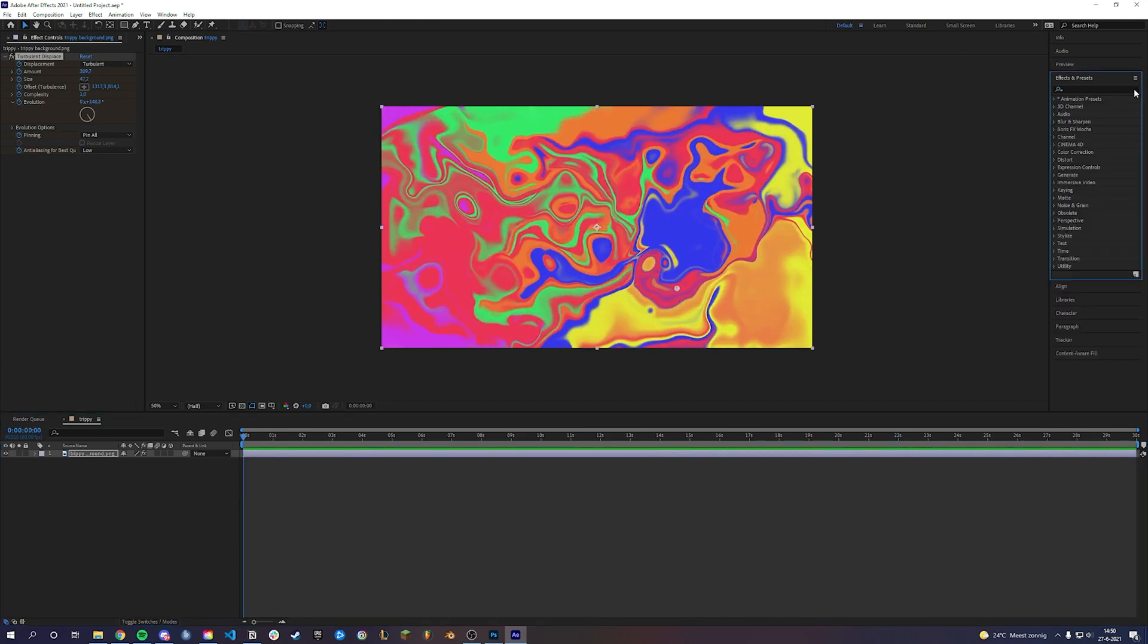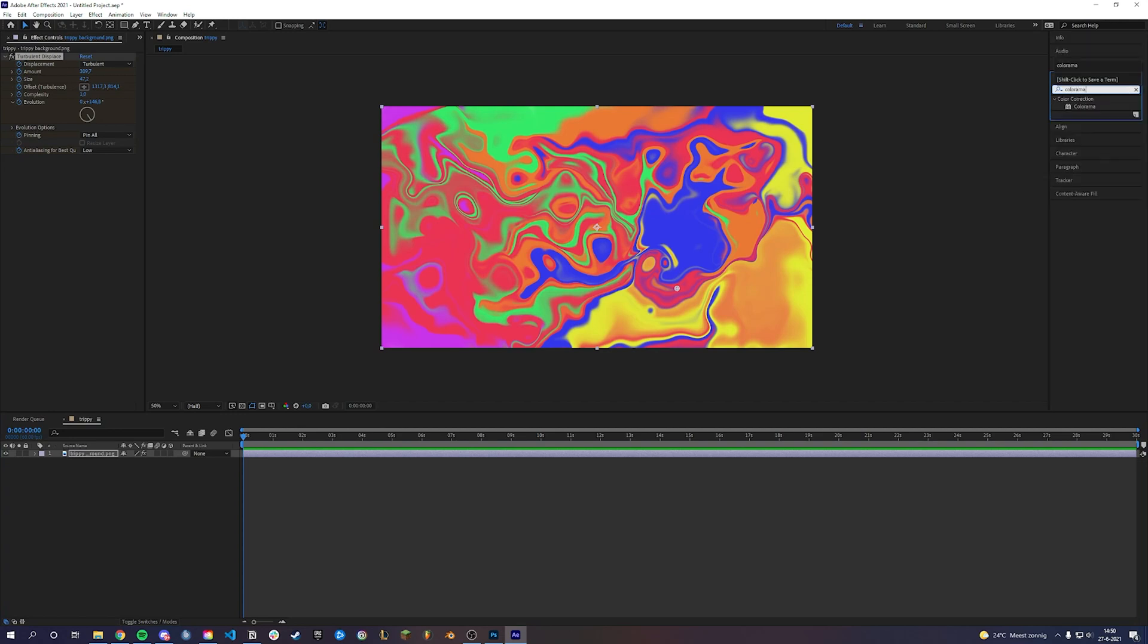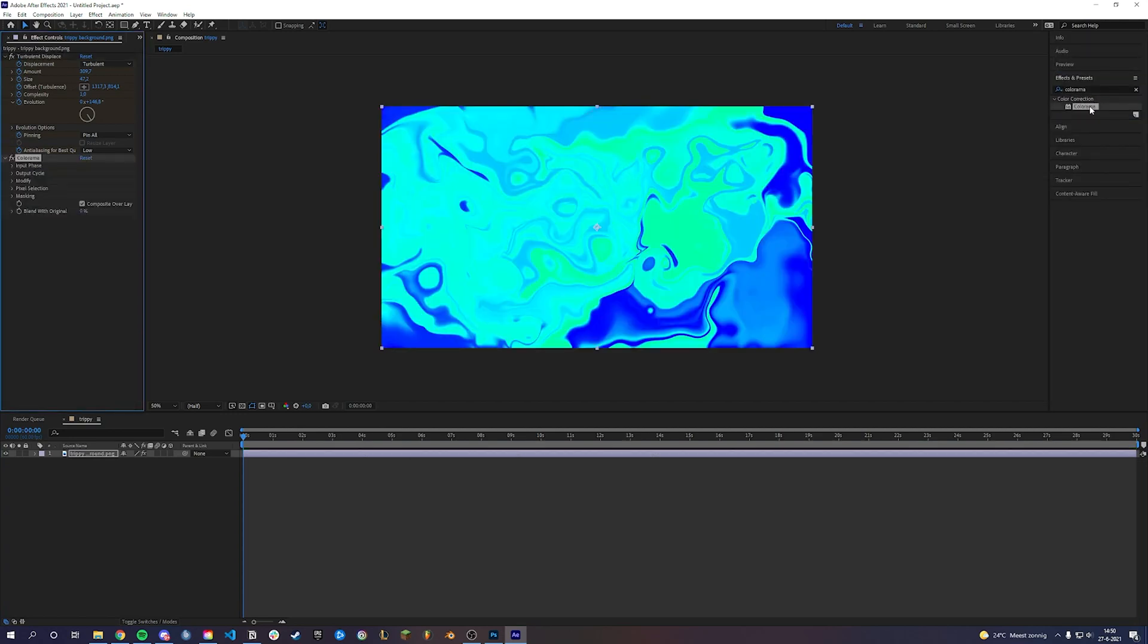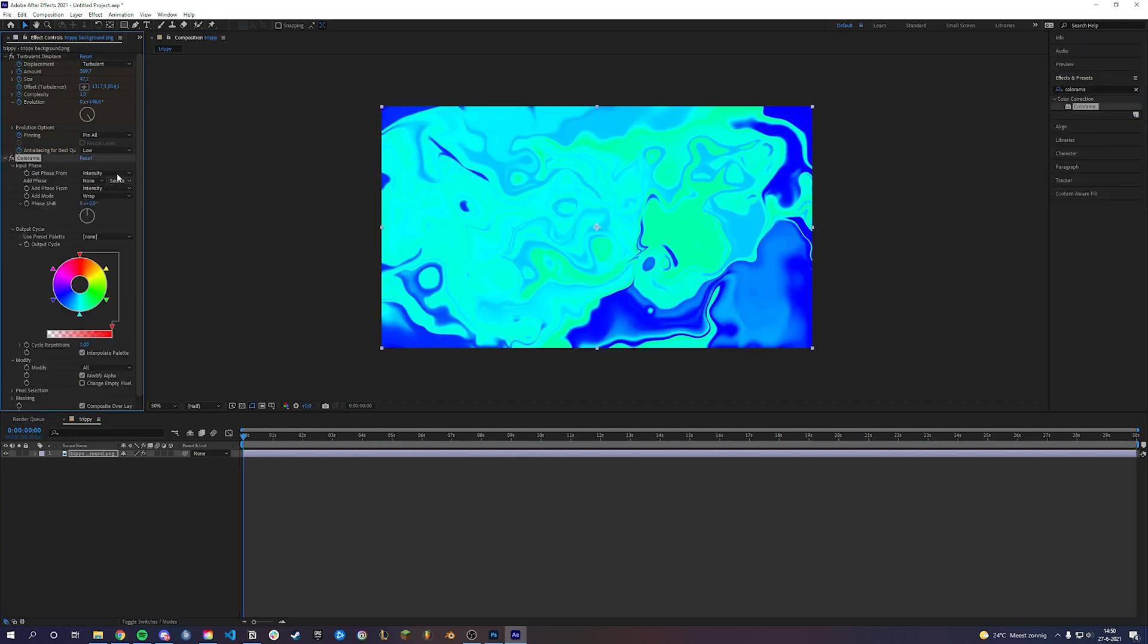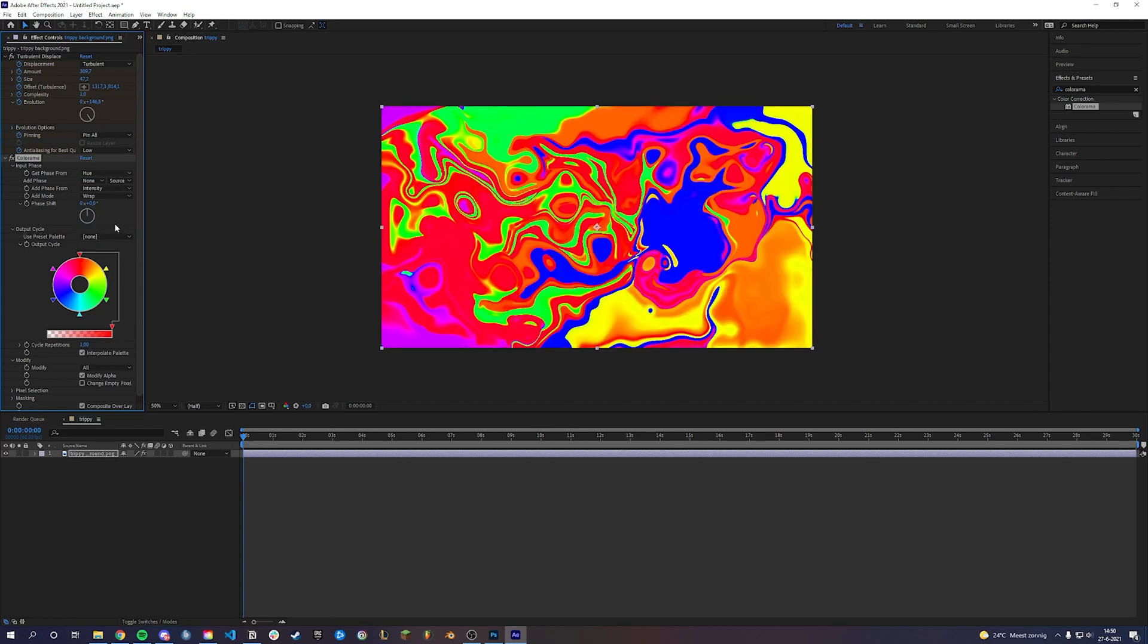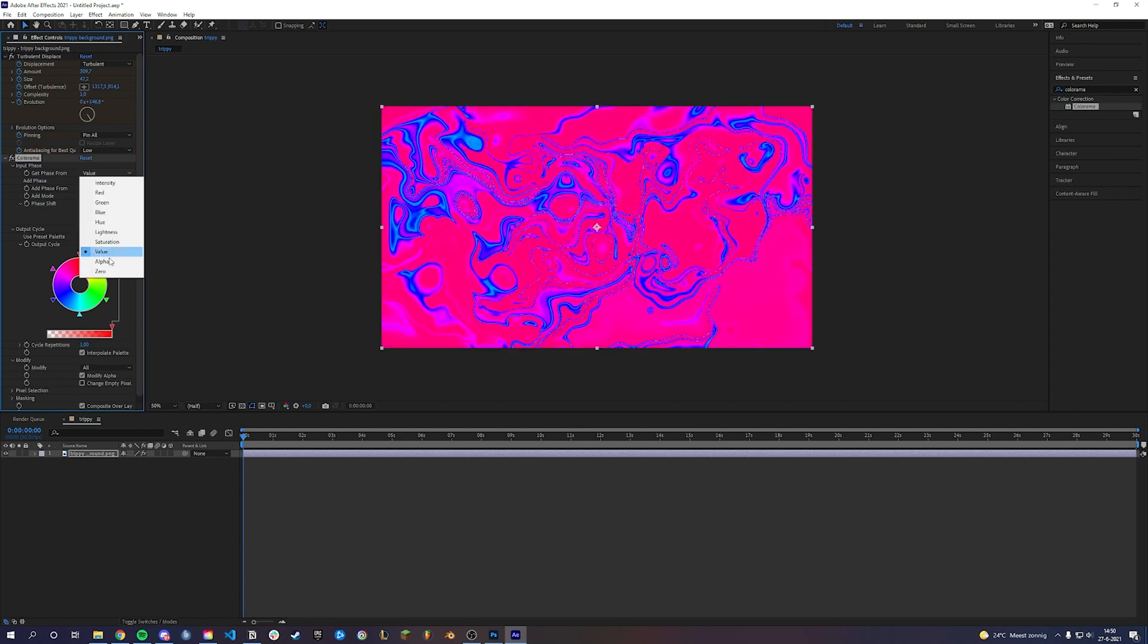Now let's change the colors. Add a Colorama effect. Play around with the settings until you find something cool. I change the phase from to green.